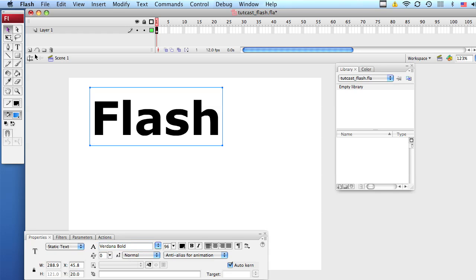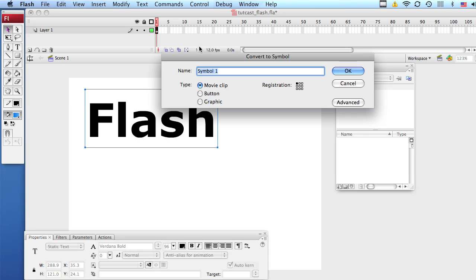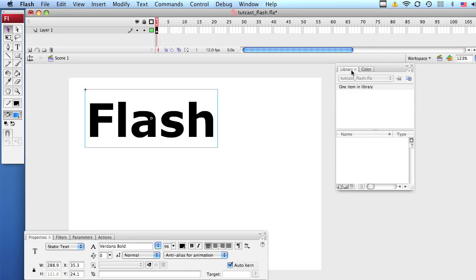Now with your selection tool, select your text and go to Modify, Convert to Symbol. Let's call this text and make sure it's a movie clip. Click OK.